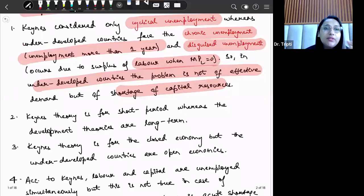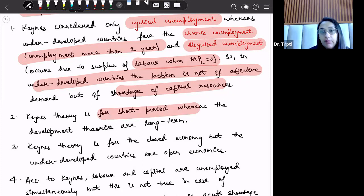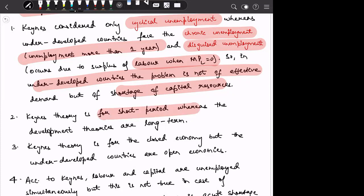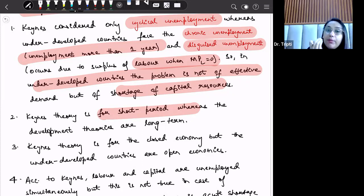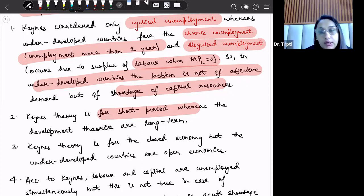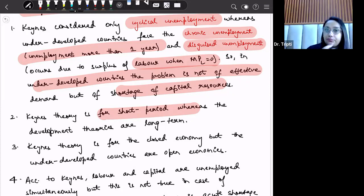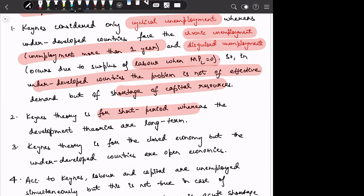Second, Keynesian theory is actually given for the short period. But if we talk about underdeveloped countries, their goal is long-term development. So these are development theories which underdeveloped countries require. This is another reason why Keynesian theory is not applicable in underdeveloped countries.